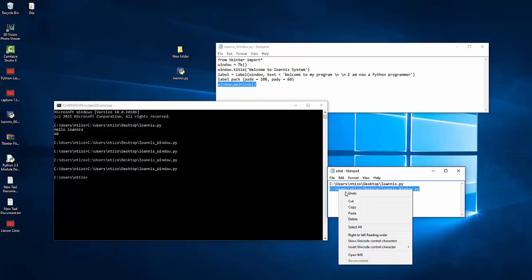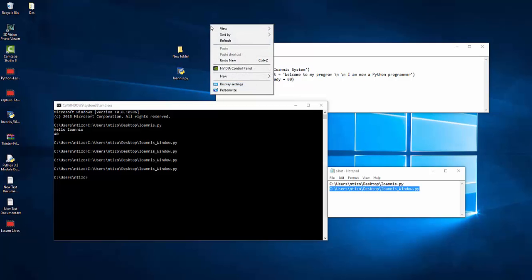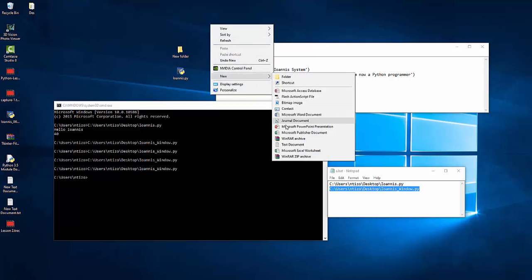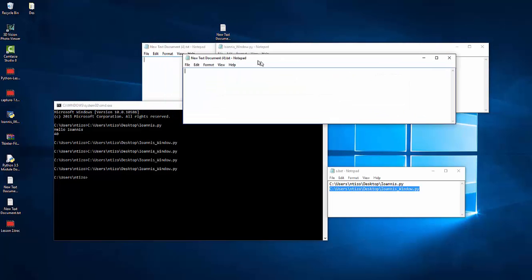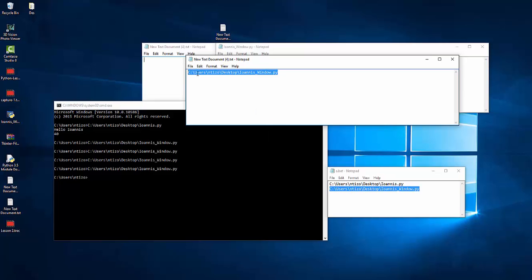I'm just gonna copy this line, the path. I'm gonna right click. Create a new file. Text file. I'm gonna double click to open it.